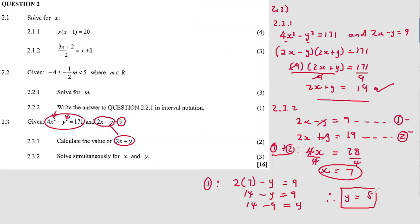So x equals 7 and y equals 5. That completes question 2. I hope you enjoyed it. Like, share, and subscribe — it's a token of appreciation and showing support for this channel.